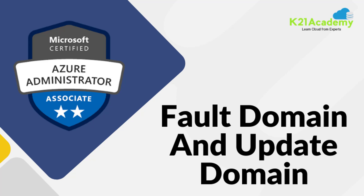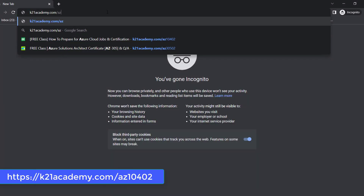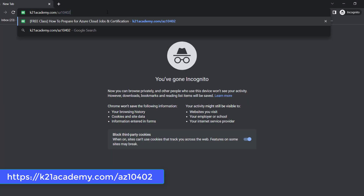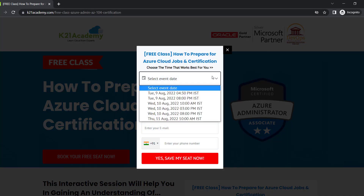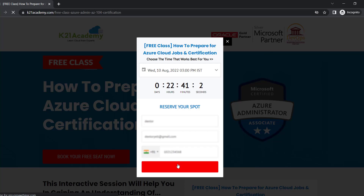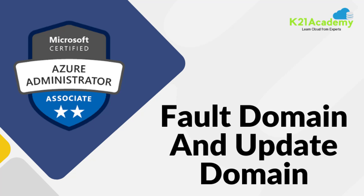So that is the main concept behind availability sets. If you want a good job in Azure cloud, we have something special for you — a free class on how to prepare for Azure cloud jobs and certifications, covering top certification options, job opportunities, and an eight-week roadmap. Register at k21academy.com/az10402, book your free seat, and I'll see you in the free class. Take care and keep learning.